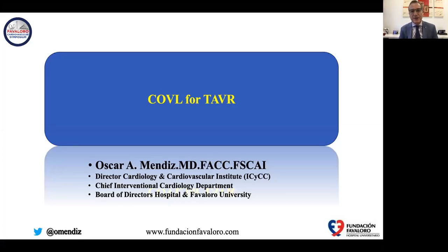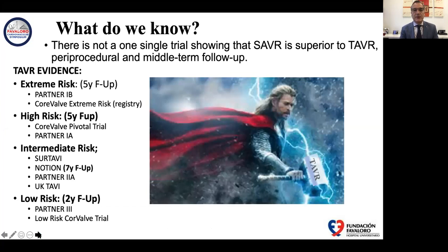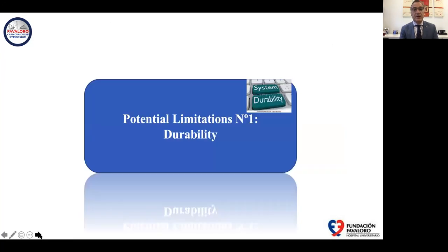Thank you so much for this invitation to be virtually with you in Slovenia to talk about the cusp overlap for TAVR implantation. We have different pieces of evidence that made the evidence for TAVR very strong — from extreme risk, high risk, intermediate risk, and low risk patients. But we also have limitations that could restrict the application of TAVR for different patients.